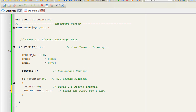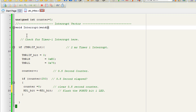This is our interrupt routine, also called the interrupt vector. This is the body of the interrupt vector — the main body where the program jumps when the interrupt comes into action. When Timer1 generates the interrupt after every 2 milliseconds, the code will return to this interrupt routine.